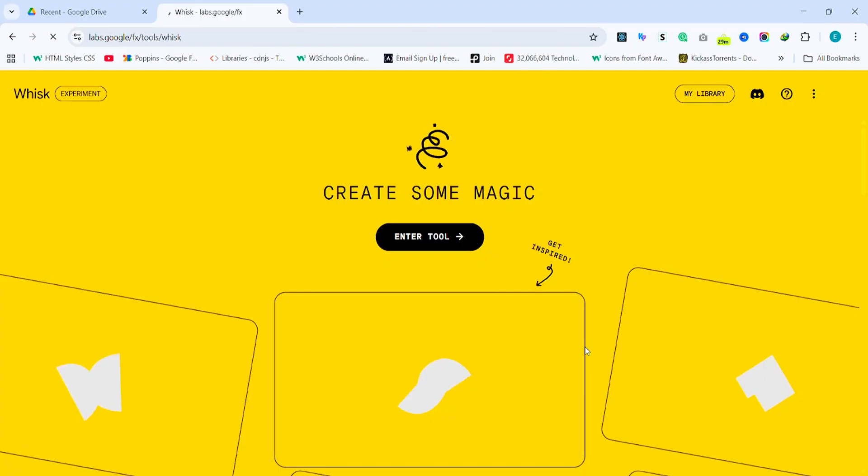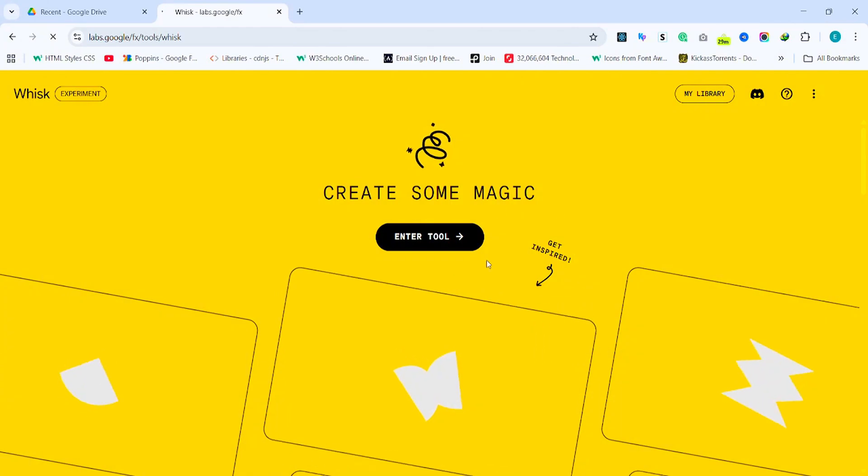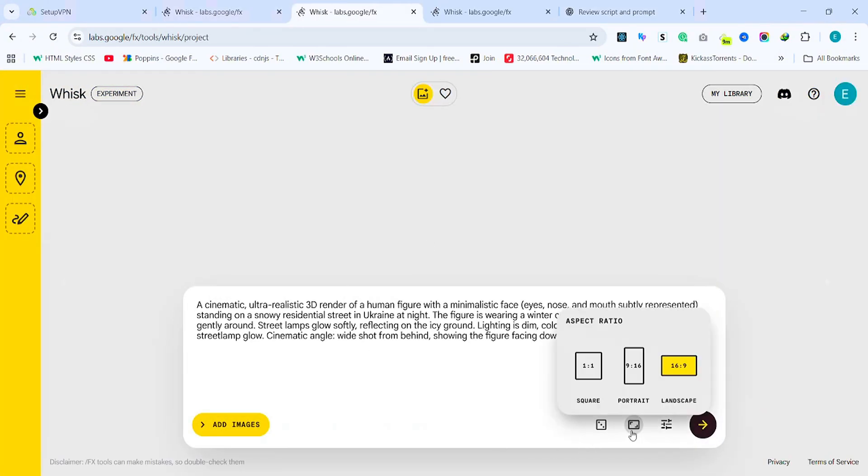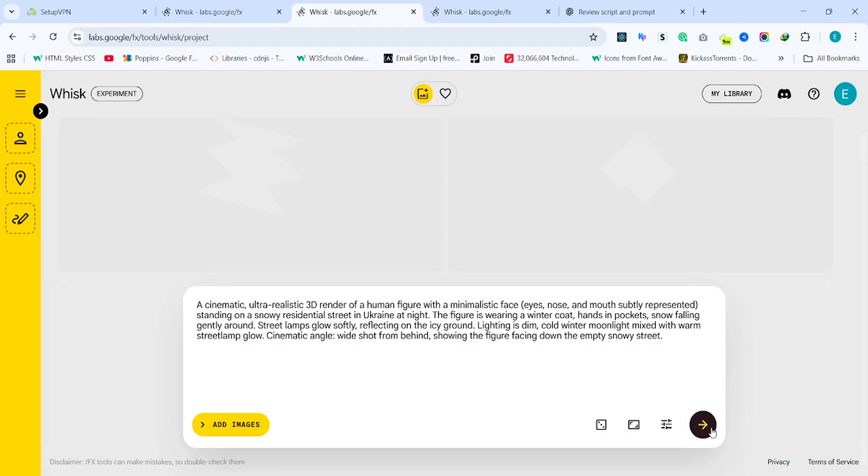Now for image generation, there are a lot of tools you could use, including Gemini. But my favorite right now is Google's tool called Whisk. And the best part is it's completely free at the moment. I'll leave a link to it in the description. Once you open Whisk, paste in your prompt and select the aspect ratio you want to use. Hit generate and wait for your results.